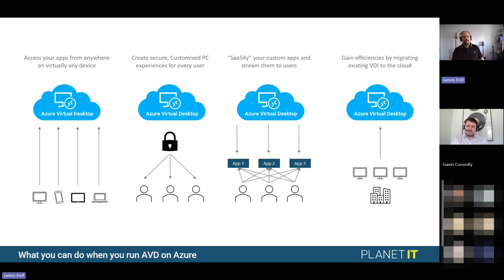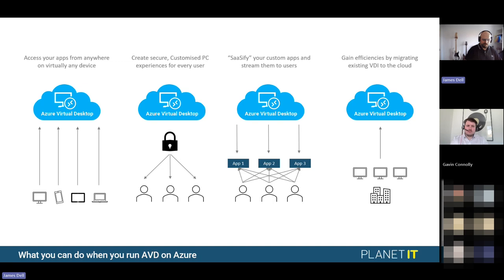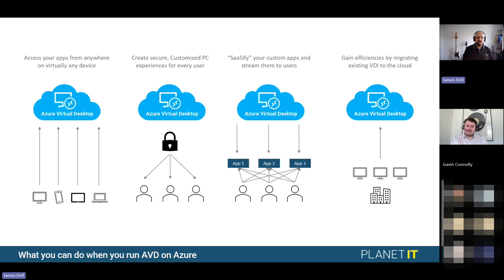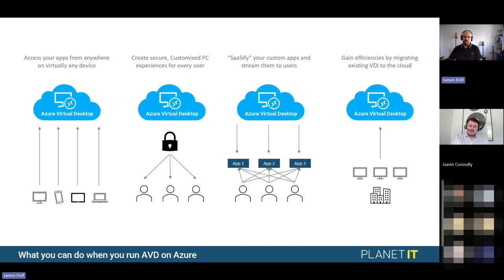With AVD you can access your applications and desktop from anywhere on virtually any device — if it's got a web browser or can run RDP, you can get to your environment. You can give people Chromebooks, allow use of personal devices, or remove the barrier of device type entirely. In the education space for example, if you want no barriers to education but want students to use Photoshop, and some devices can't run it, you can deploy an AVD environment that runs Photoshop that everyone gets access to. That's removing the barrier to entry.